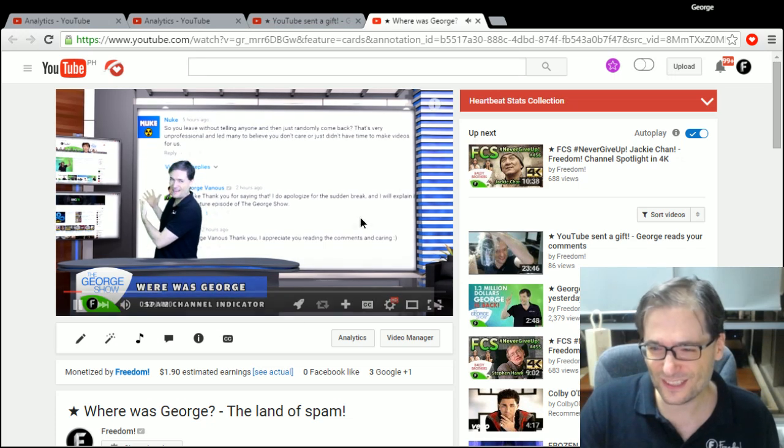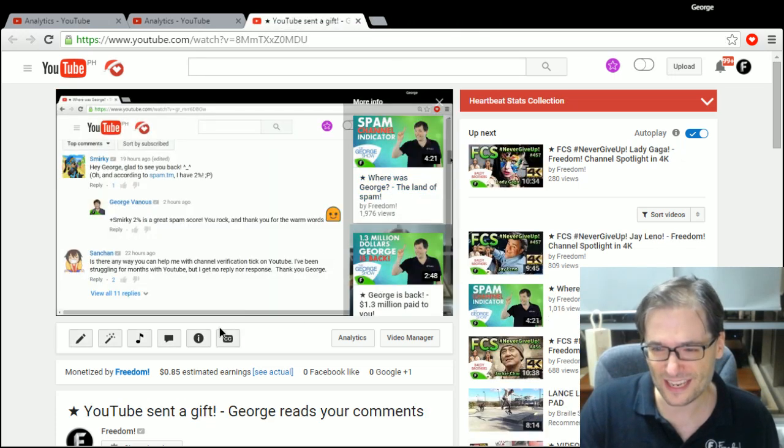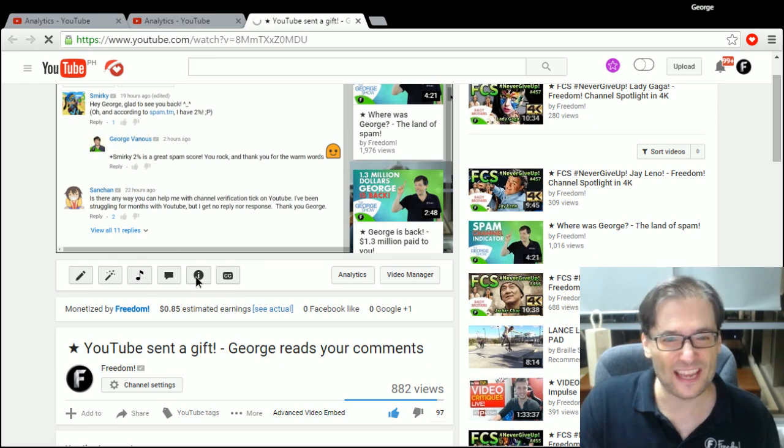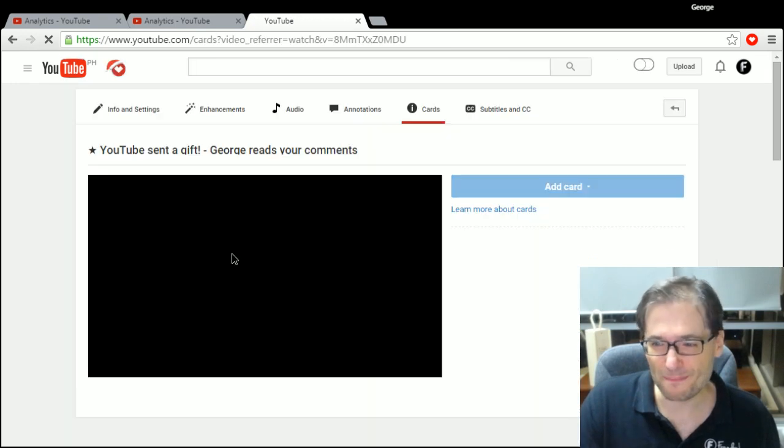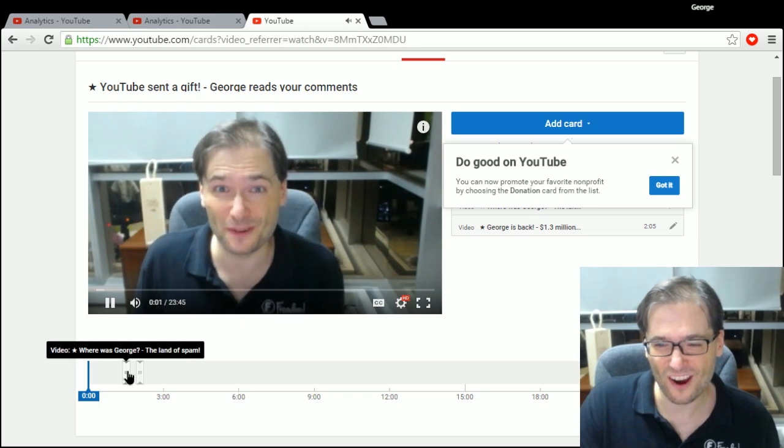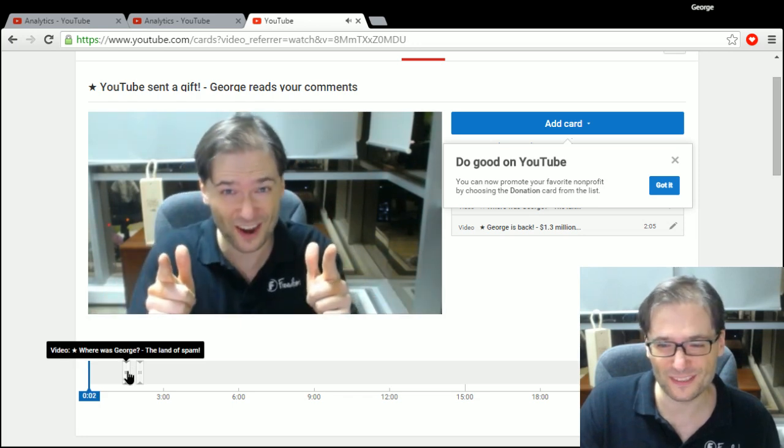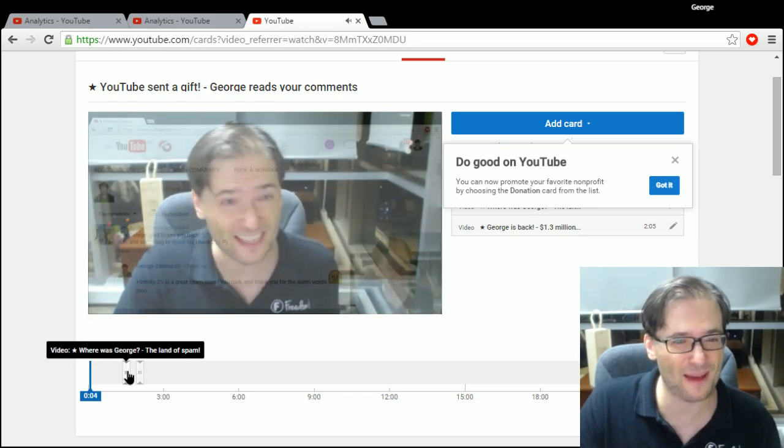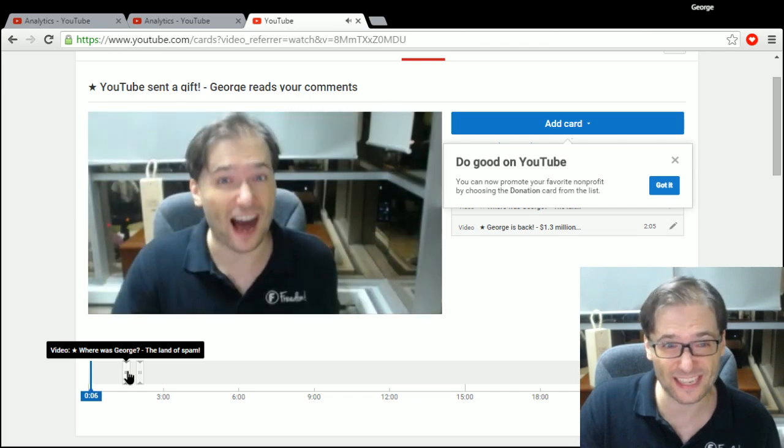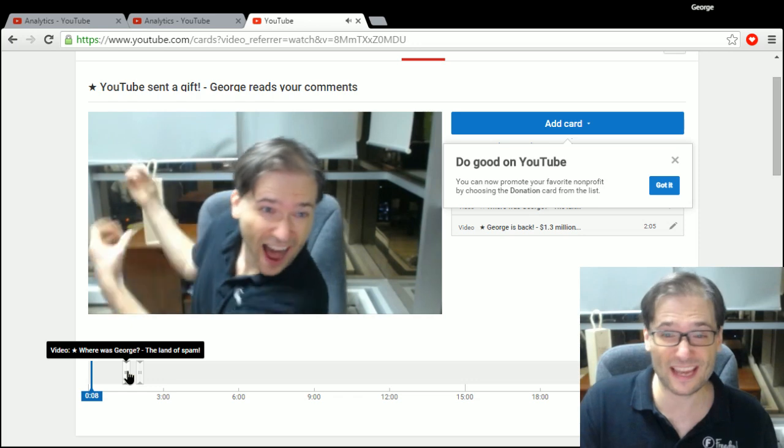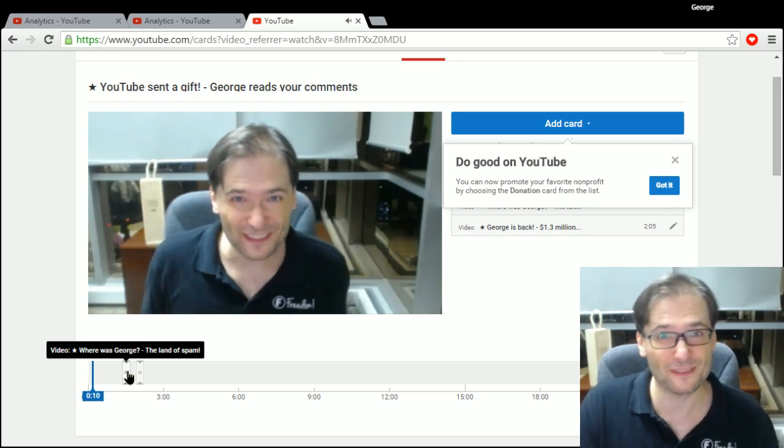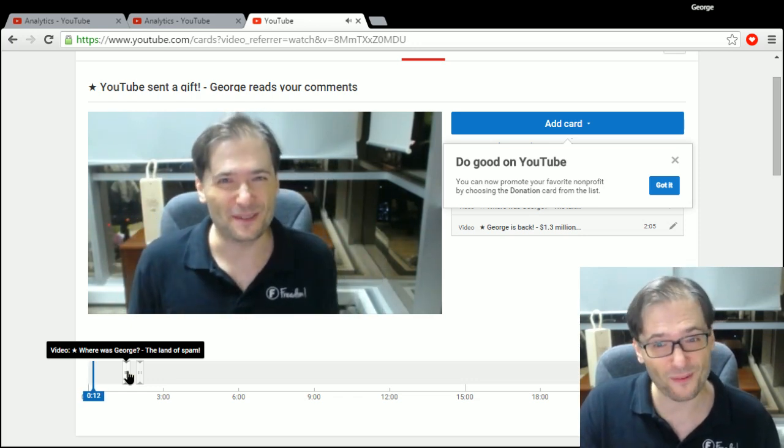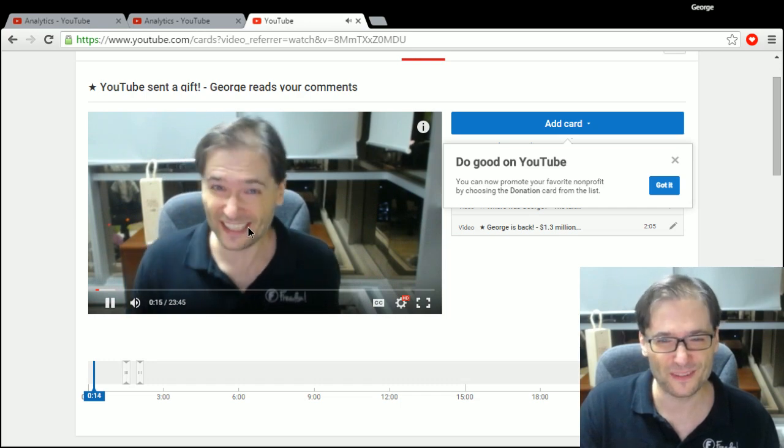All you need to do is click this little button here, cards, and then you simply put in cards to your previous video. So see this one? Where was George land of spam? That was the one minute and 32 seconds that almost 10% of you clicked in the first hour that this video was launched.